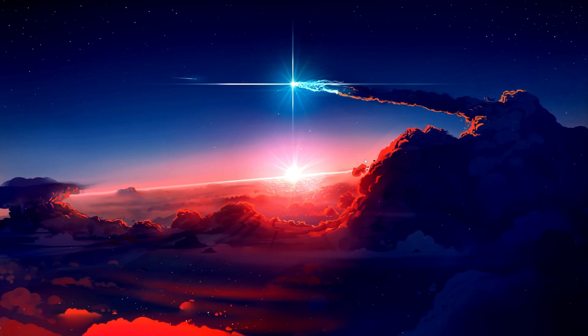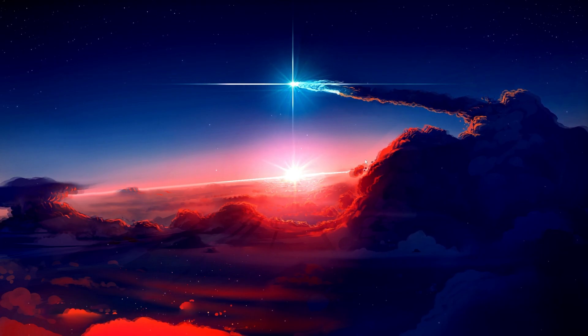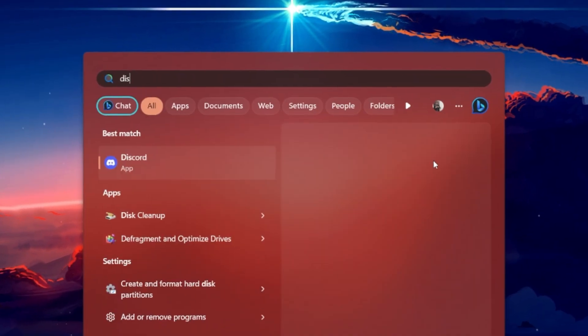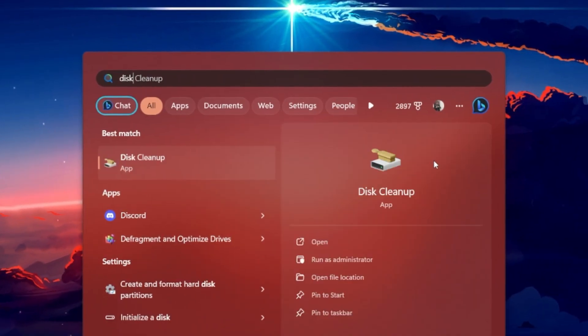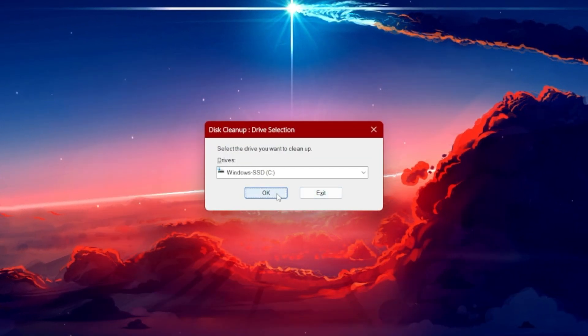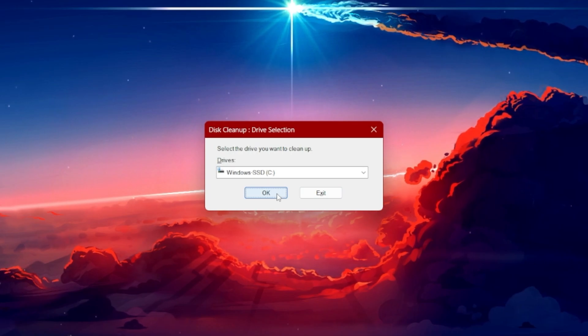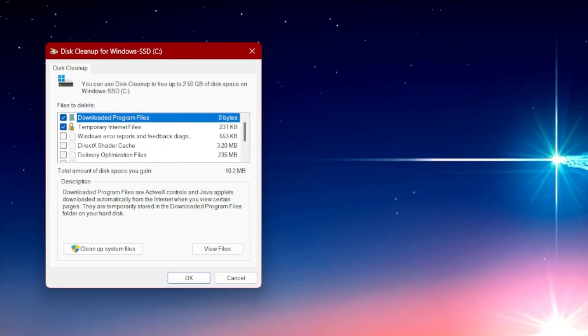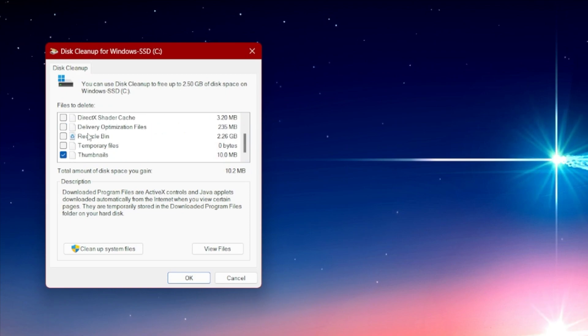Windows comes with a built-in disk cleanup tool. Search for it in your start menu search. Here, select your C drive and proceed with a scan. It will take a moment to find unneeded files on your C drive.